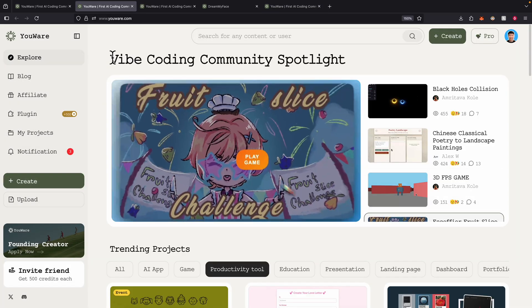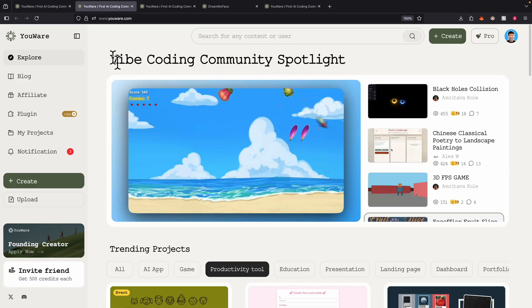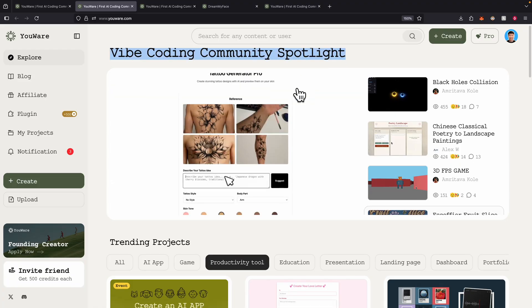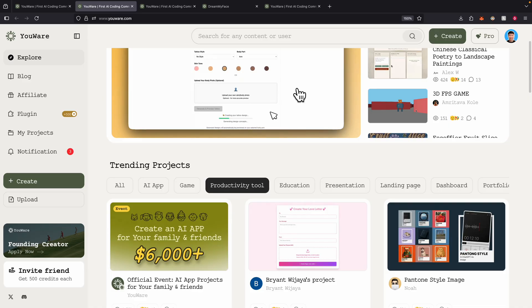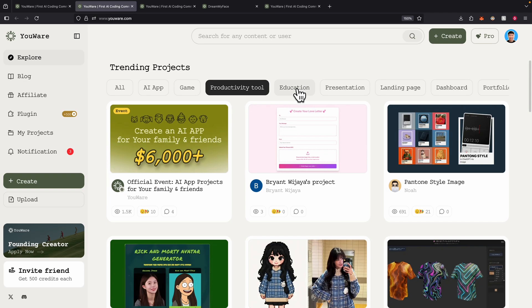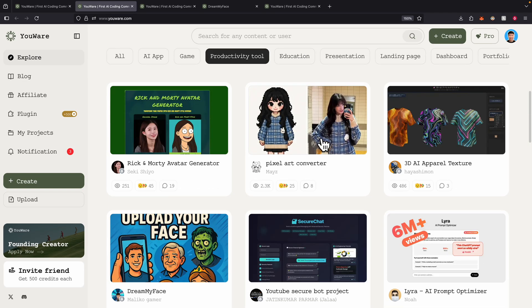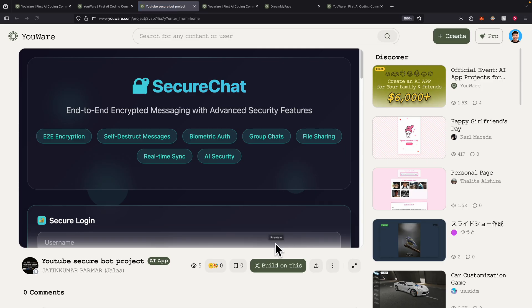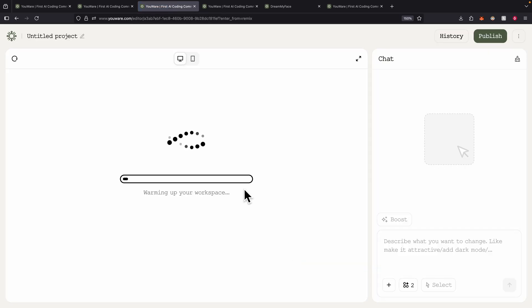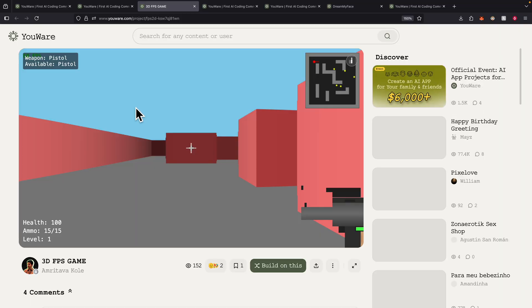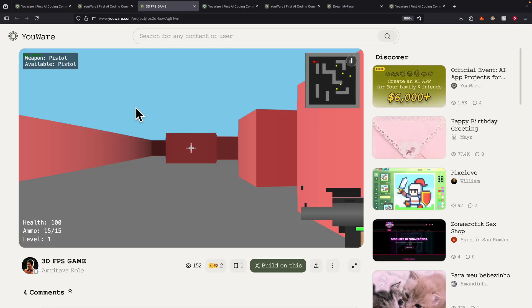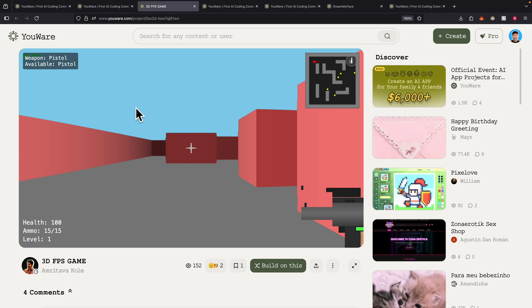There are also features for AI applications that we can integrate into the platform. For example, we can integrate our application with a natural language model, or integrate with image generation using the latest model with Midjourney to create artistic images. There's also a vibe coding community where you can see other applications and projects that other people have built, and click 'build on this' to build on top of them.